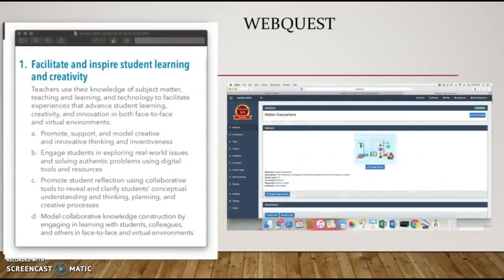Secondly, I have WebQuest, which I think is an excellent tool that meets ISTE Standard 1B because it allows for students to use digital tools and resources to explore real-world issues, because many WebQuests are set up like a scenario for students to imagine themselves in.